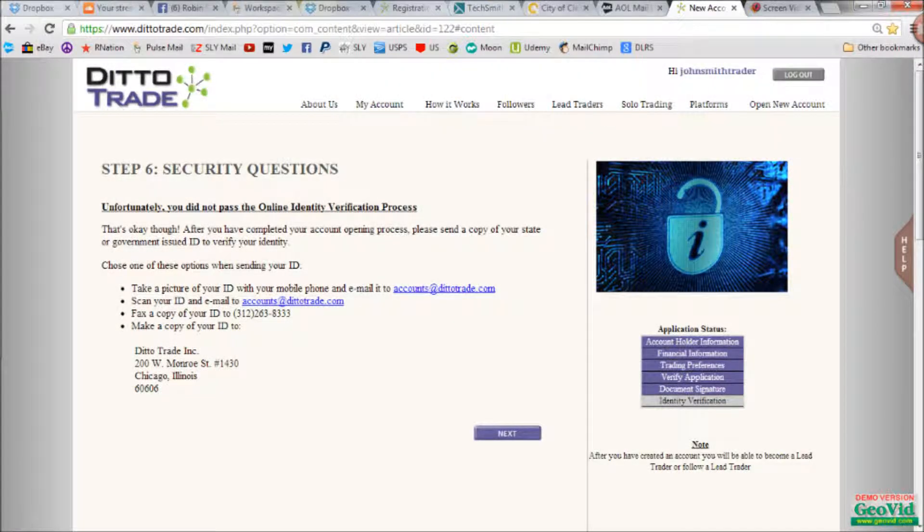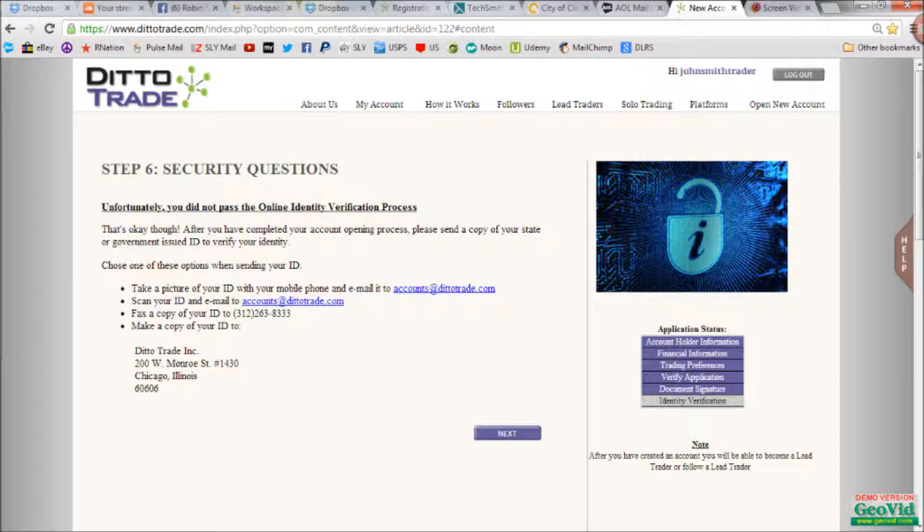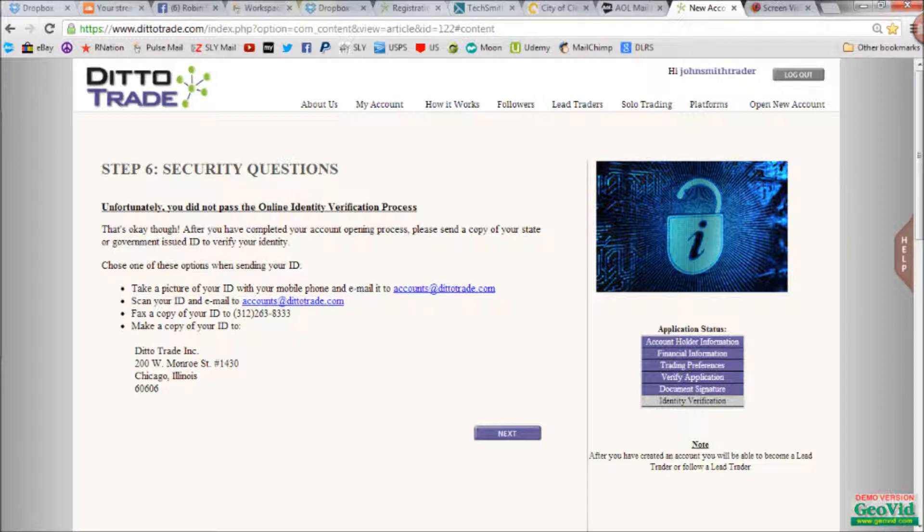If you happen to get this screen, not to worry. Simply take a picture of your ID or license, and email it over to them to get your account set up and approved. Sometimes the online verification process just is not complete.